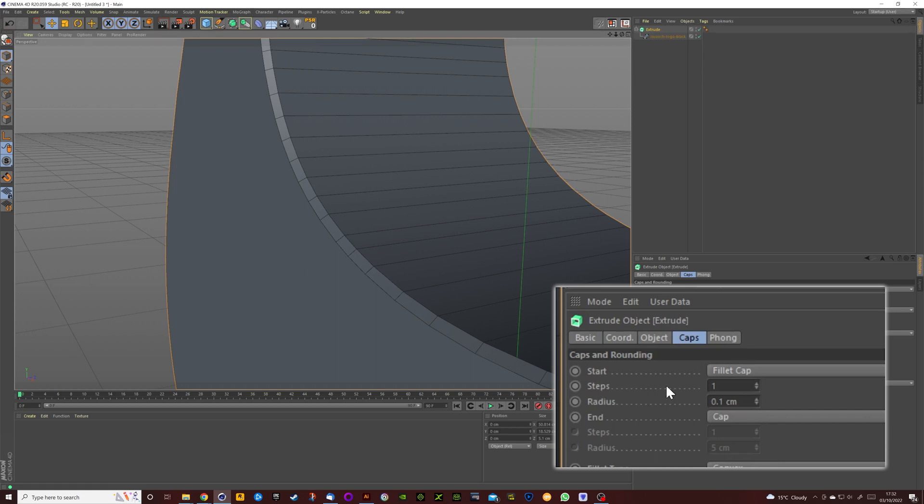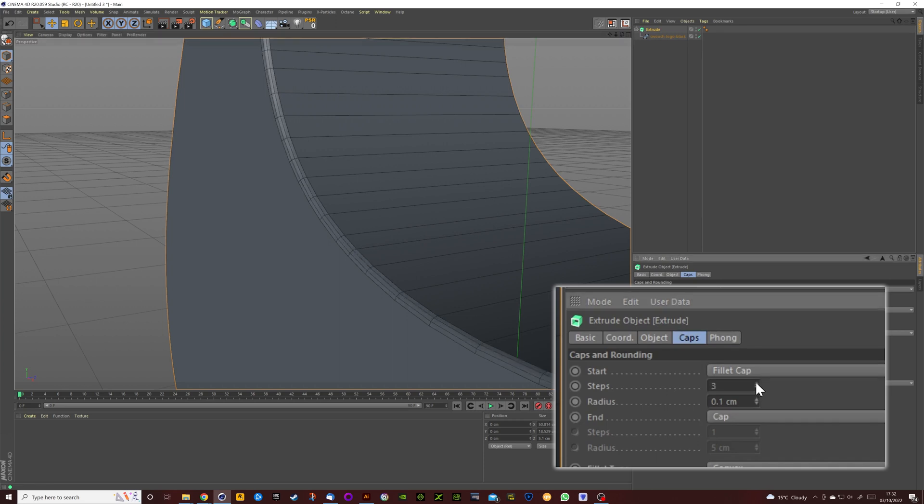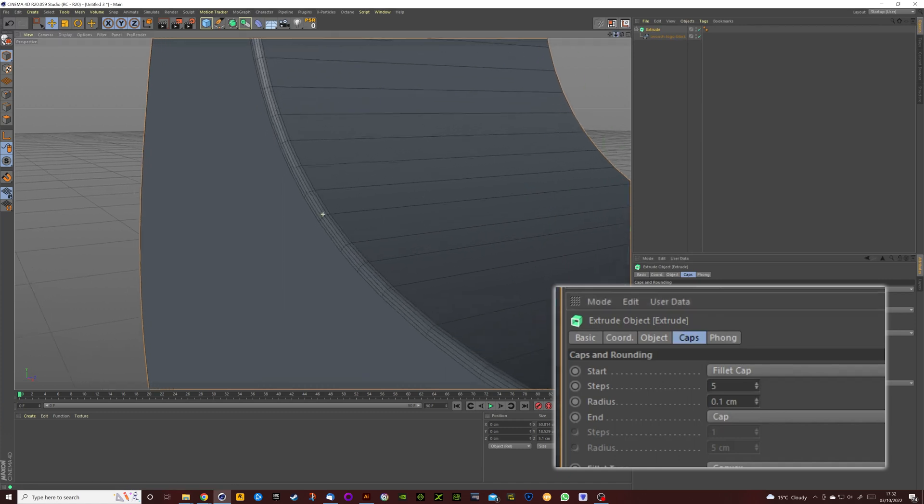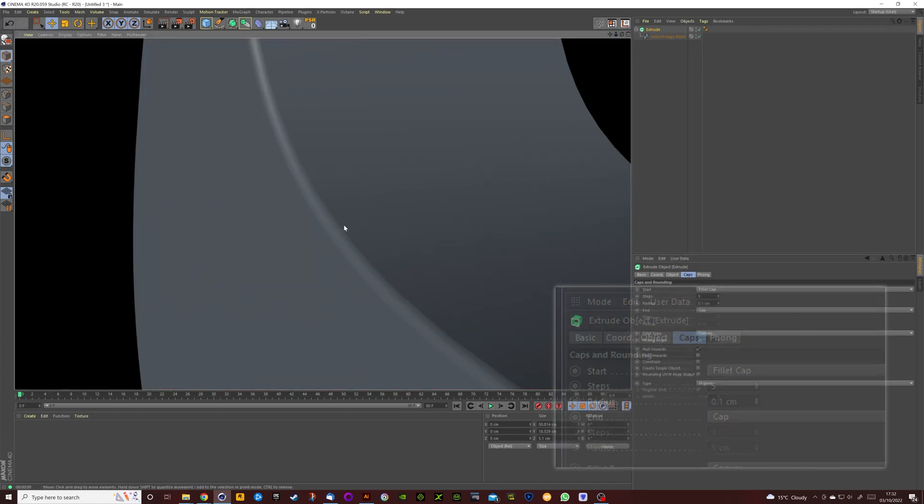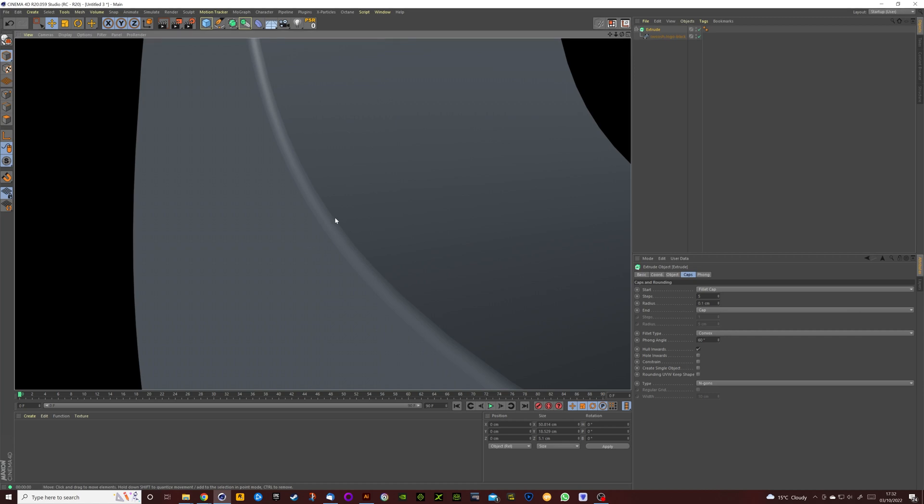We're going to go here to the Steps and change it from 1 to 2, 3, 4 and 5, and you can see it's added more geometry, more rounding. We just rendered this really quickly, you can see there's a lot more rounding to the front of the logo.